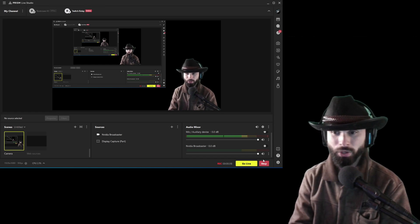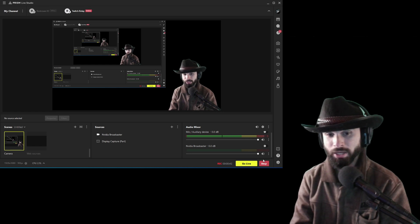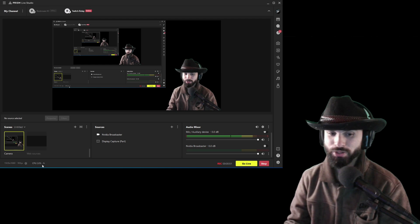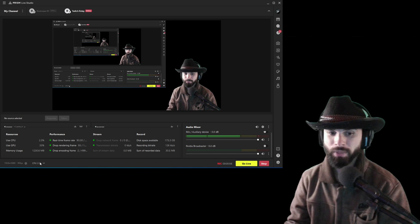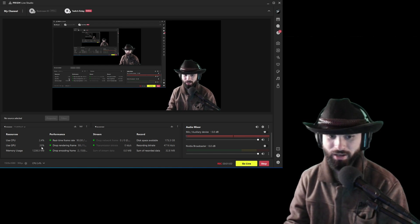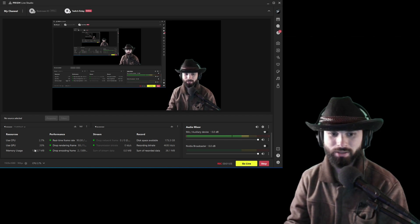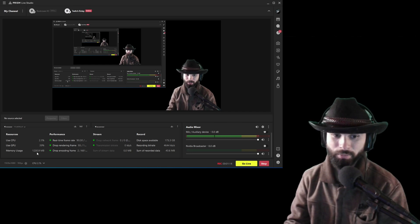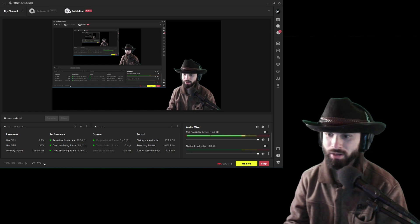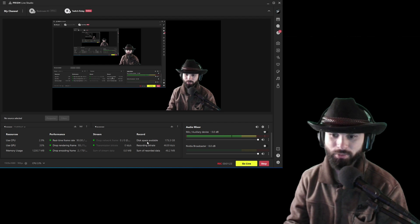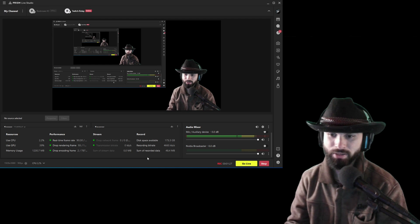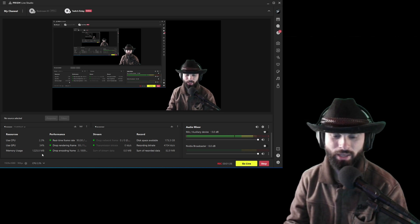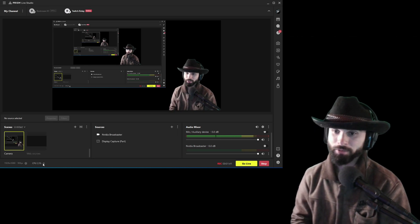One of the new benefits of the latest patch is that Prism Live Studio is using a lot less resources than it used to. At the moment I'm recording at a high resolution and frame rate and I'm only at 2.6% CPU usage. GPU is at about 40%, and my memory usage is less than 1.2 gigs. I'm running a DDR5 system, but even on DDR4 you likely won't use more than 2 gigs of RAM. Everything looks healthy and stable — much more so than the previous version.